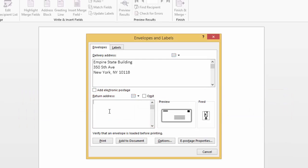Then you can type in your return address. Once you've typed in your address, hit the options key down here.